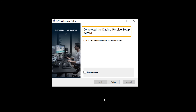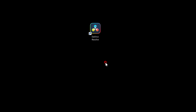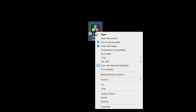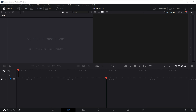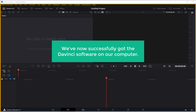DaVinci Resolve is now being installed, and now we've successfully installed the software. Click Finish and then OK. To open our software, open DaVinci Resolve here — we've now successfully got the DaVinci software on our computer.